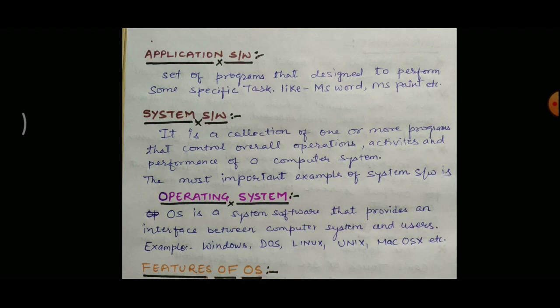Examples of operating system include Windows, DOS, Linux, Unix, Mac OS, etc. We can say that the operating system is the soul of the computer — if the OS is not there, we cannot do any work. We can take the example of a car: if we have a car but the driver is not there, the car can't move. Similarly, if we have all the hardware and application software but not the operating system, then we cannot do any work in the computer system.